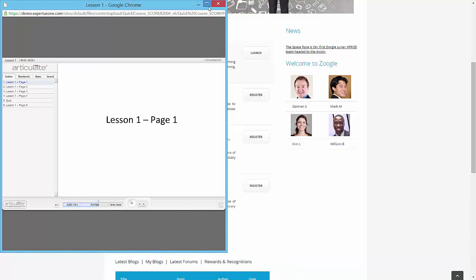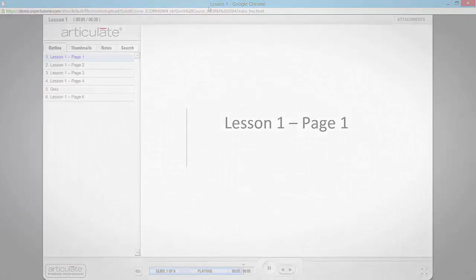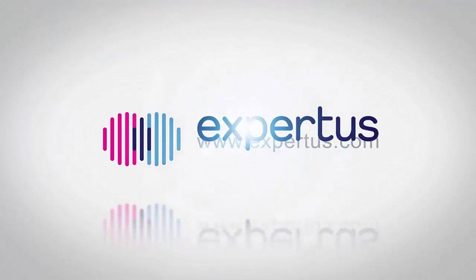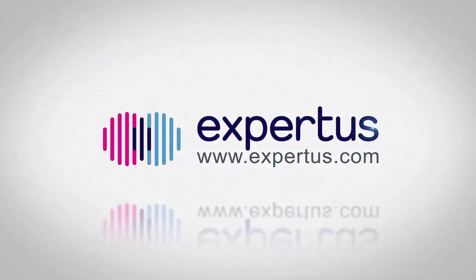To request a live Expertise One demo, please visit Expertise.com.